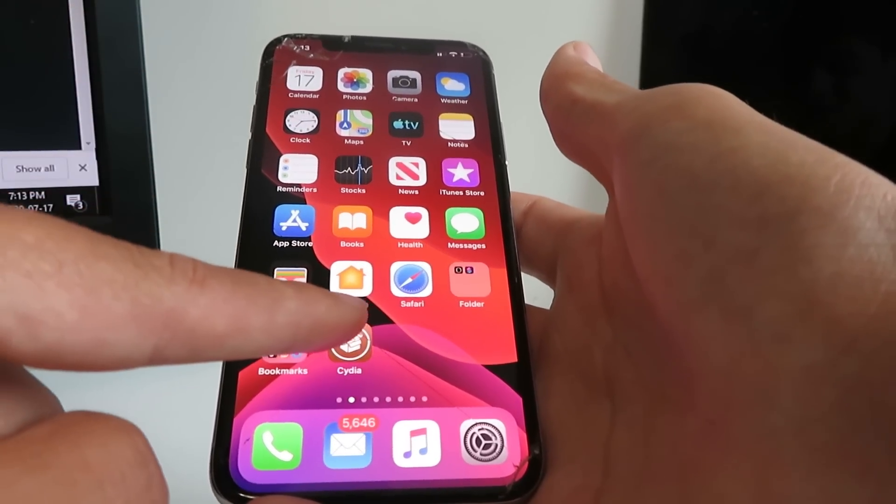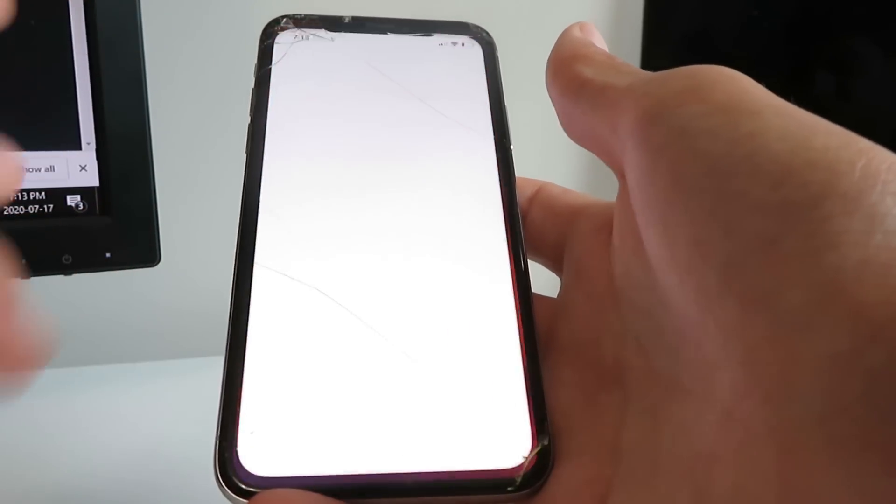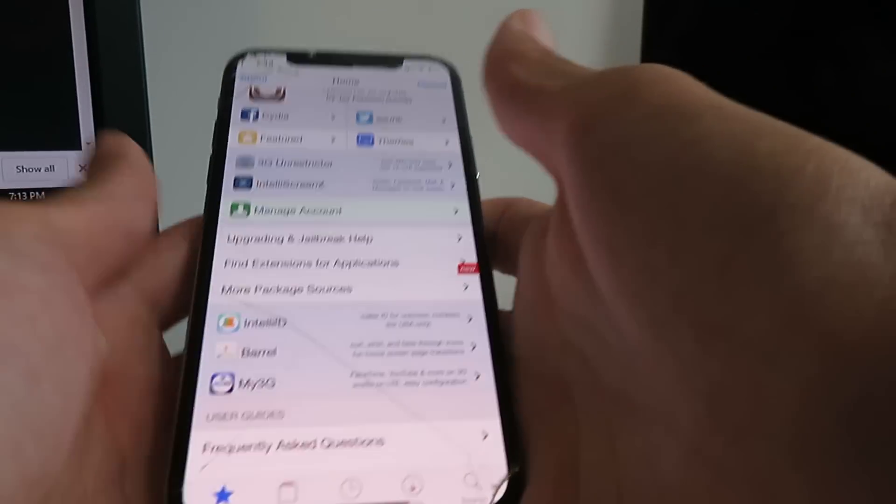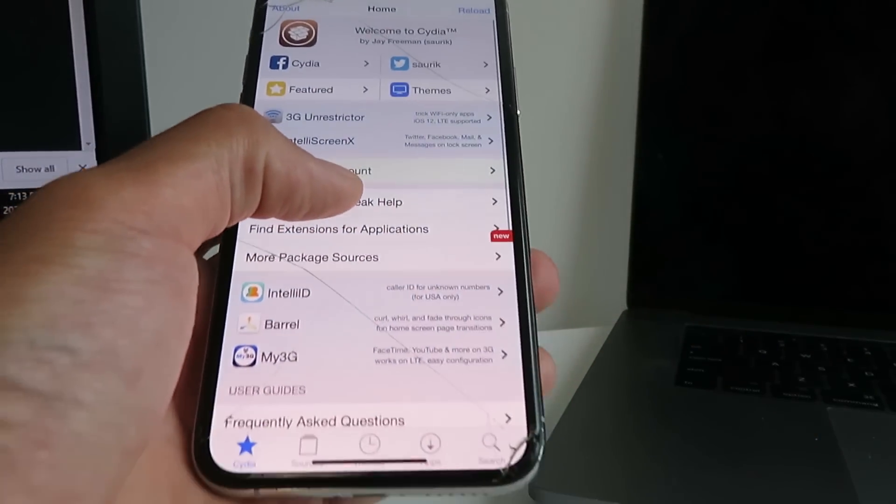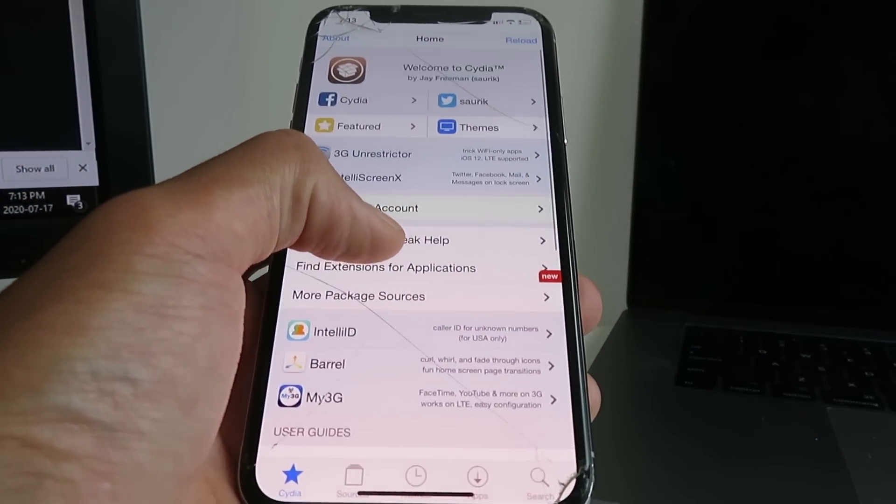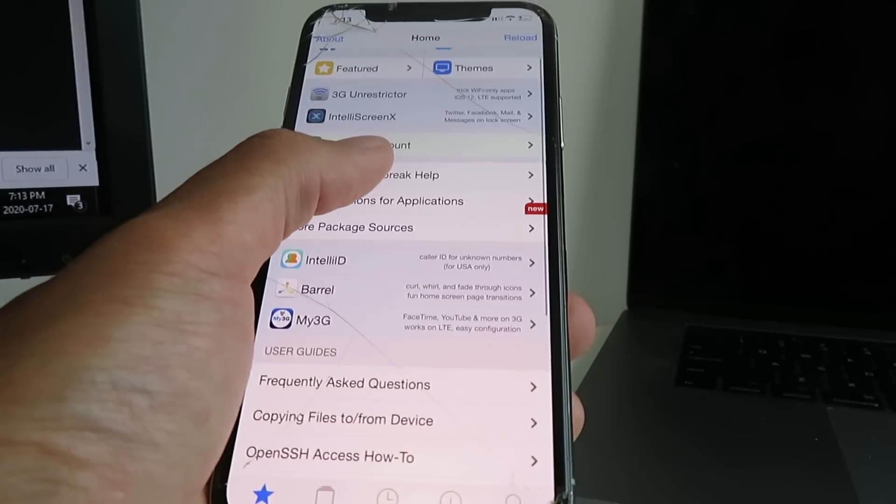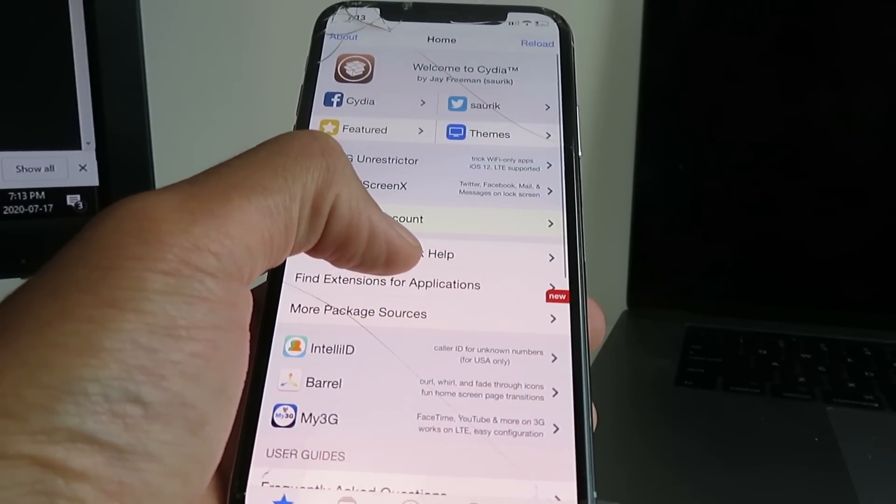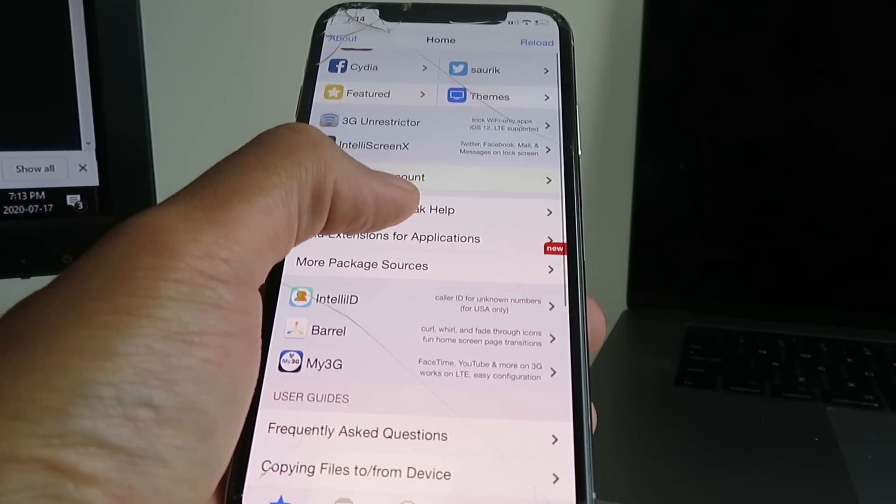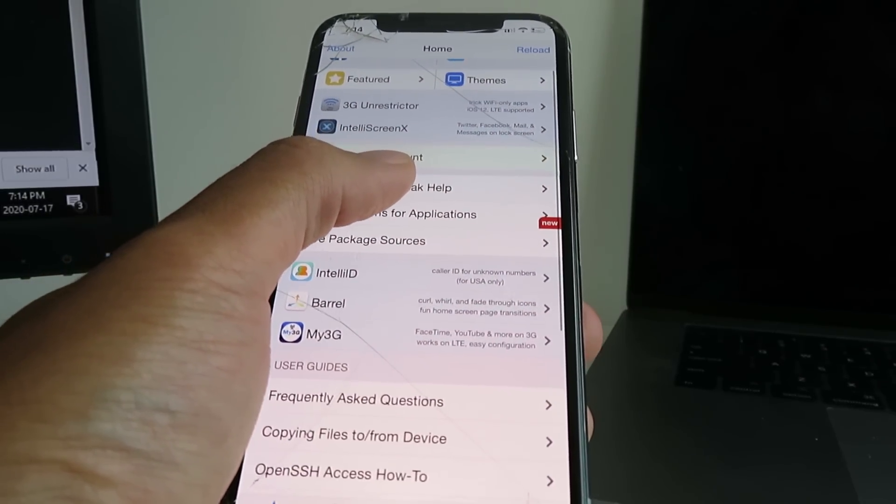So I'm just going to open up this Cydia app and show you it's got all the features you need. This thing is stacked, it is fully loaded, you don't need to worry about that at all. This jailbreak is absolutely awesome.